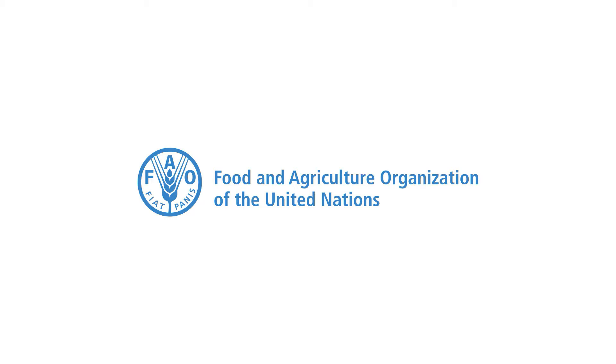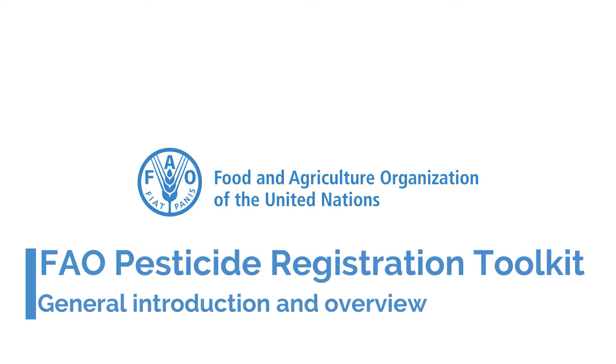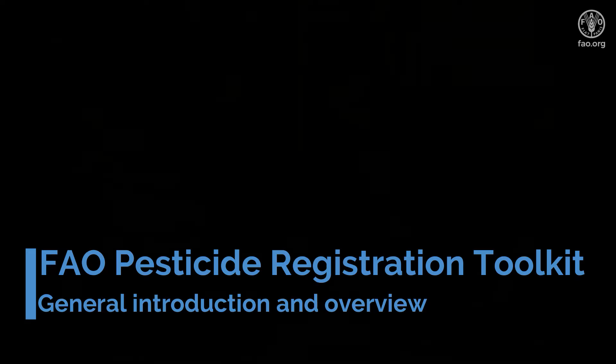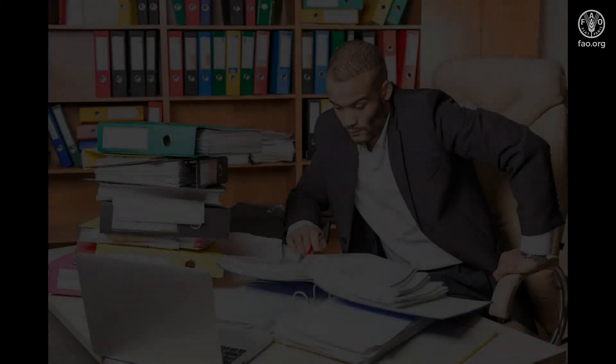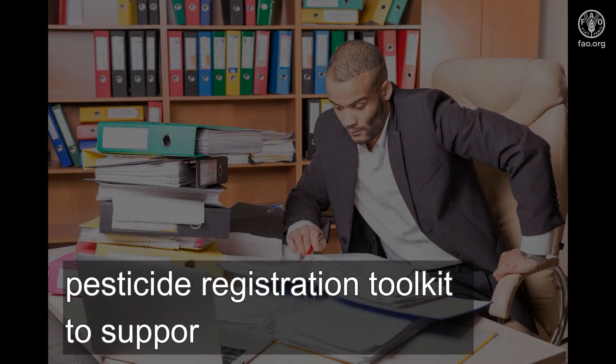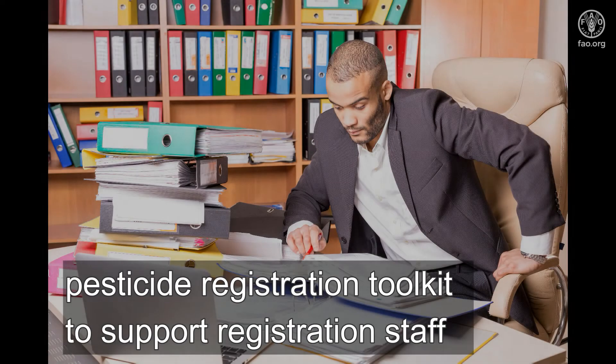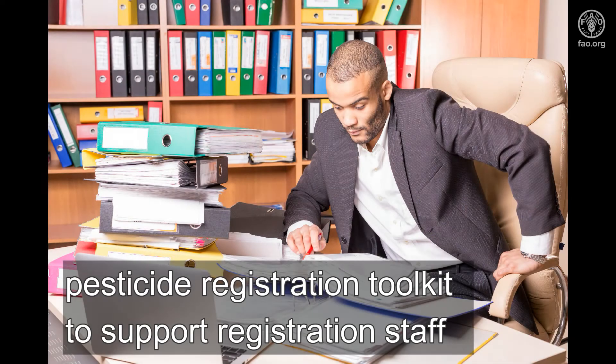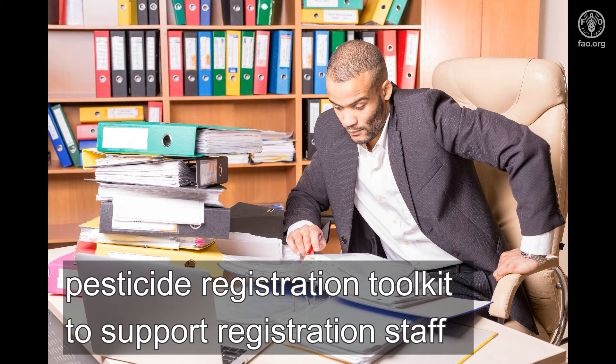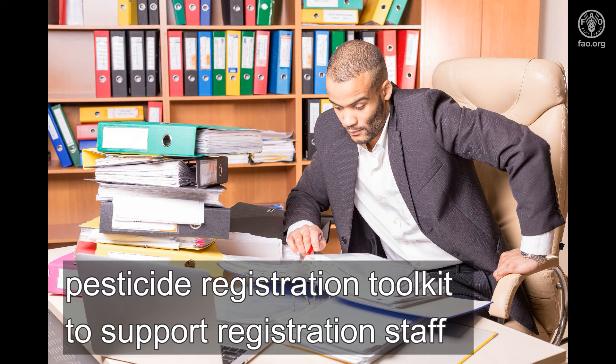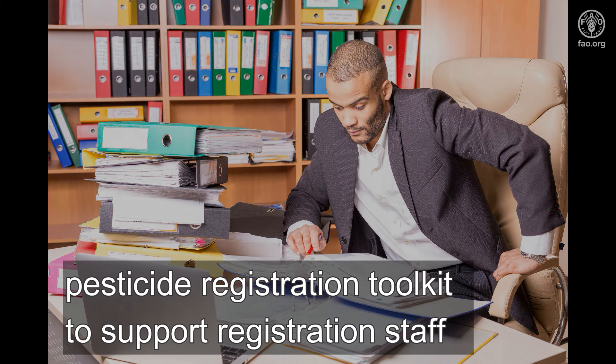Are you a pesticide registrar? Then this video is for you. In this video we will explain the structure of the FAO Pesticide Registration Toolkit, which is a decision support system for pesticide registration staff in developing countries. This toolkit was developed by FAO to assist in the evaluation and registration of pesticides.